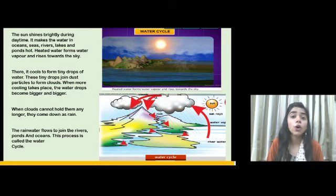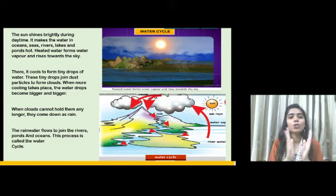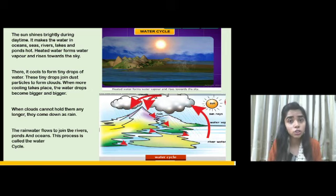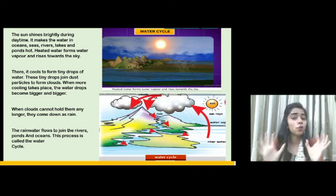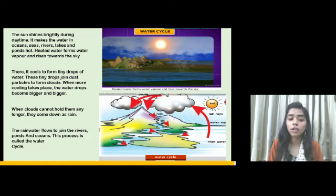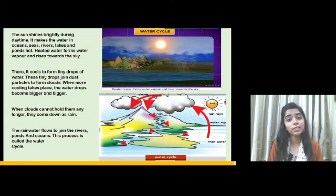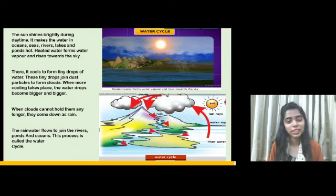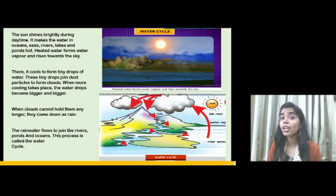When clouds cannot hold the water drops any longer, they come down as rain. Finally, the rain water flows to join rivers, ponds, and oceans. This entire process is called the water cycle. It is very important — you should mark it in your textbook.